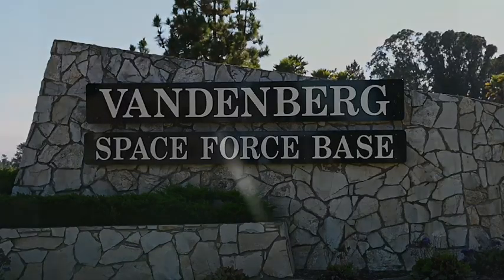The ICBM was equipped with a test re-entry vehicle and traveled approximately 4,200 miles at a speed of more than 15,000 miles per hour to a test range near the Kwajalein Atoll in the Marshall Islands.